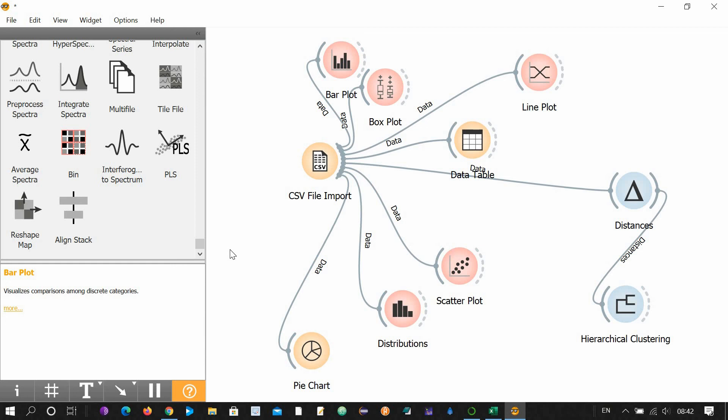This was all about the Orange software. It's a very beautiful software. I recommend this software for every researcher and every teacher, because it's so easy to use that you do not even need to learn programming skills, or even you don't need complex statistics. You just need to know what kind of plot you want to visualize your data in. So thank you, bye.